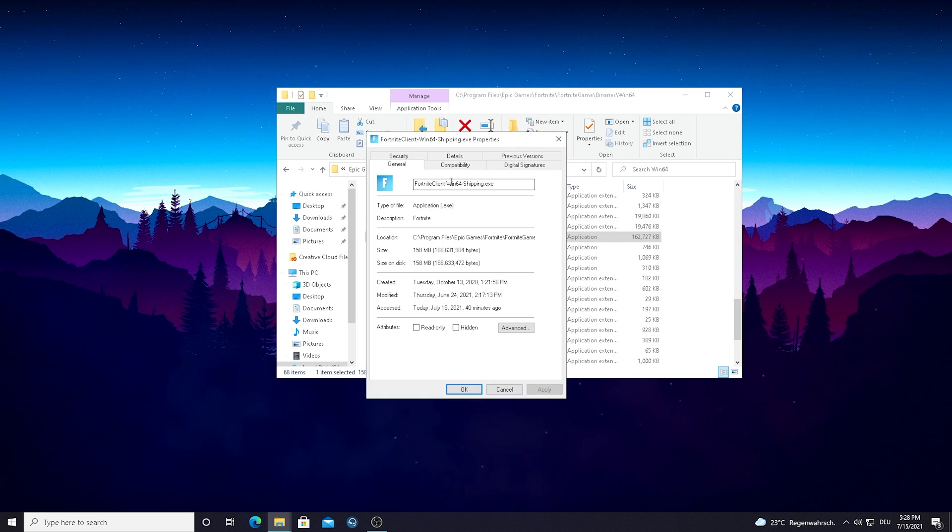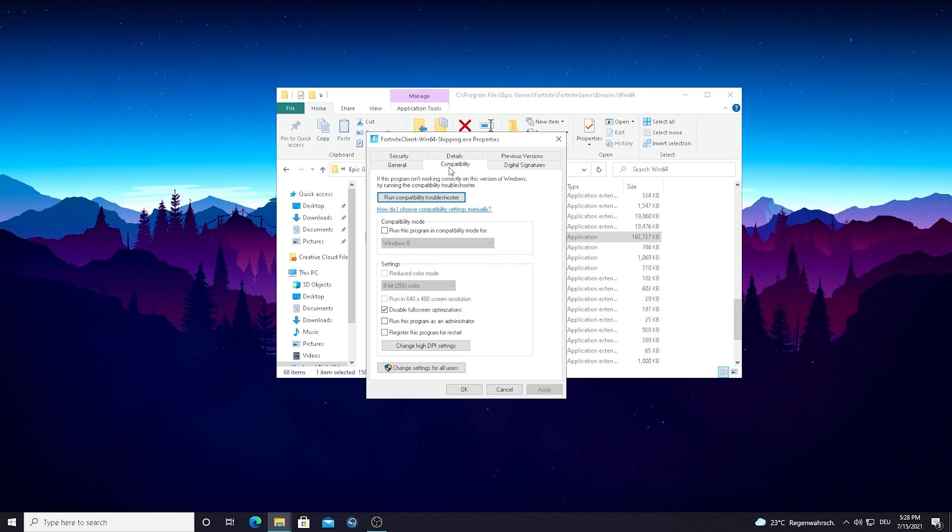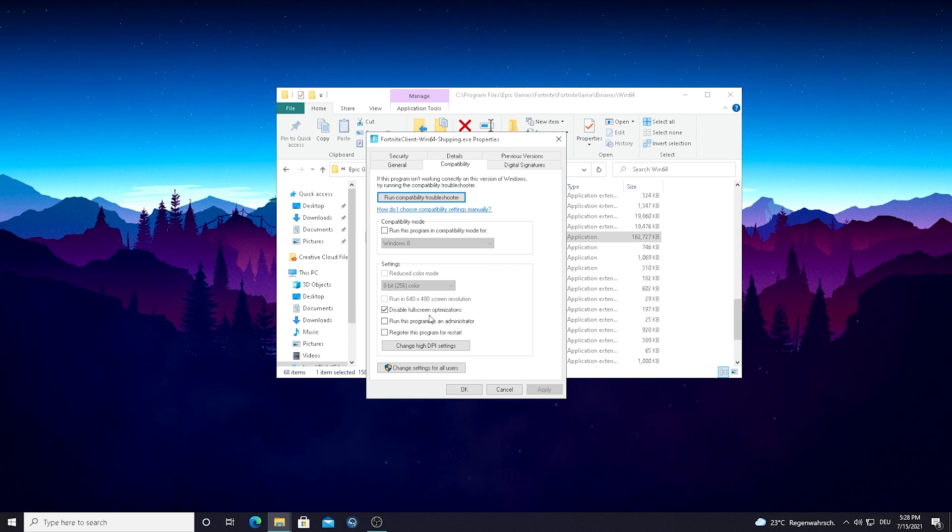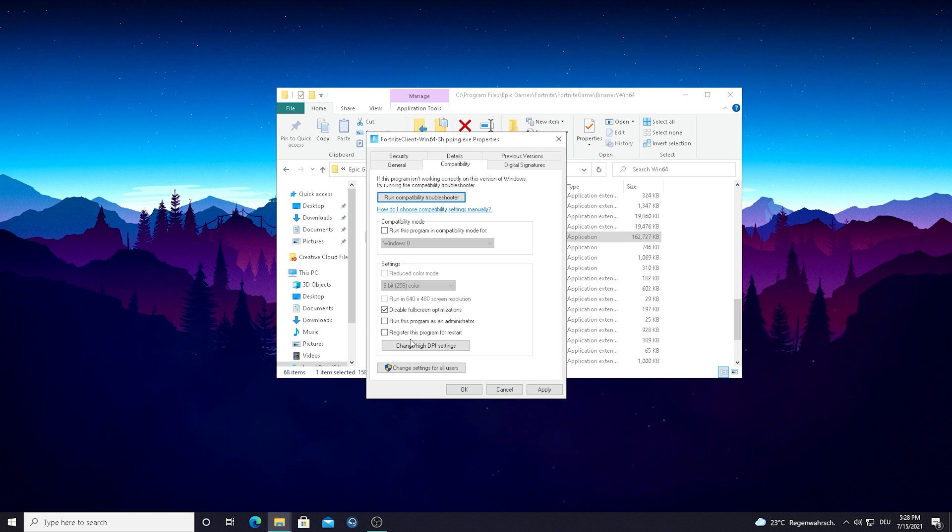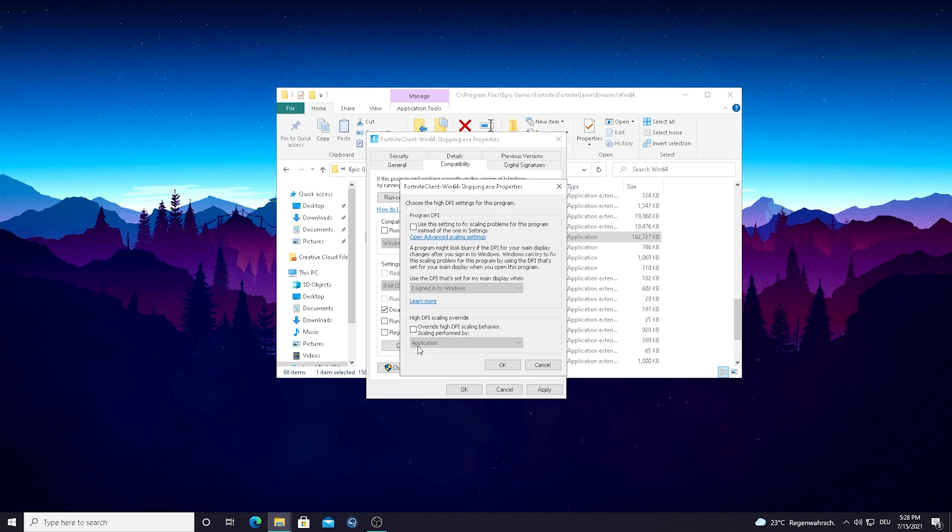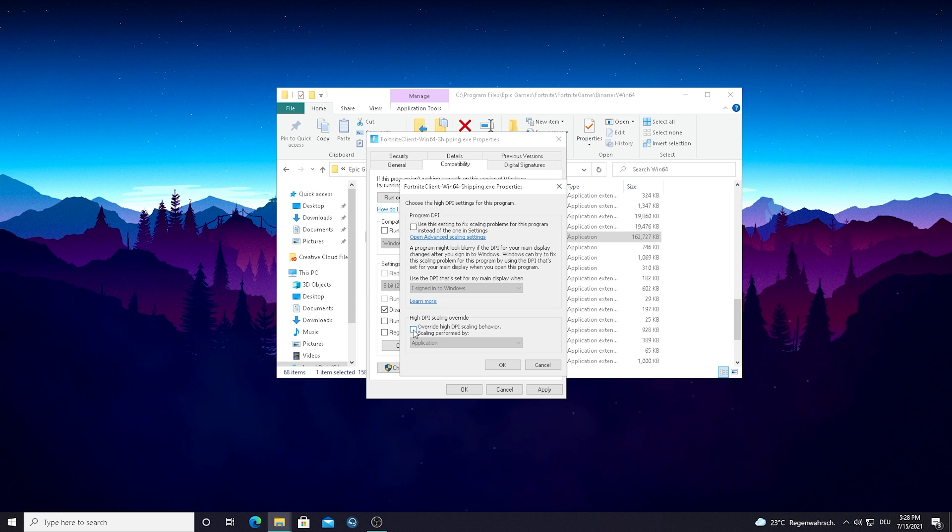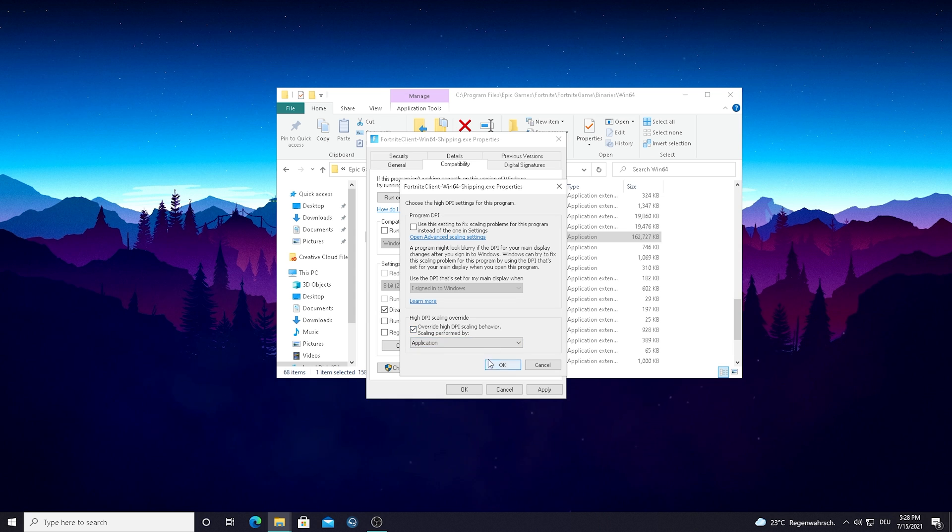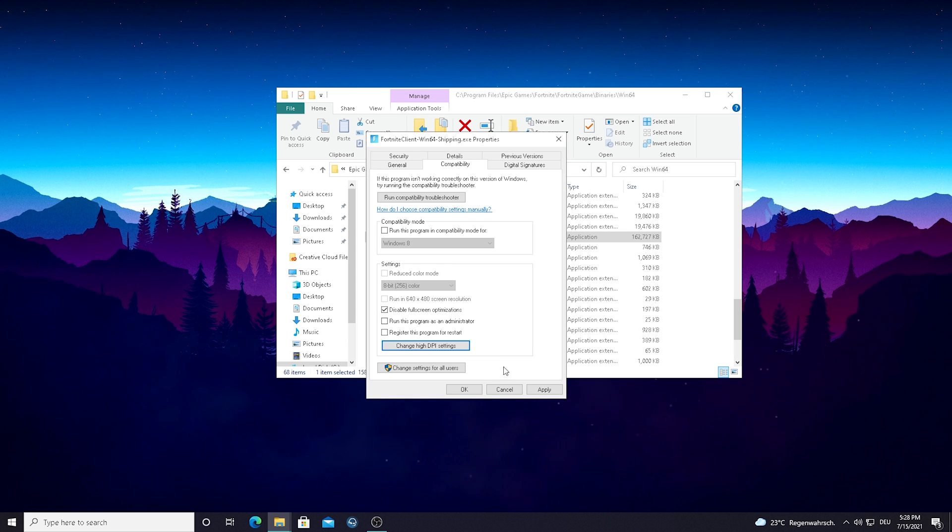And that you can see now in this window here now if you go over to Compatibility guys, we have here an extra option which is called Disable Fullscreen Optimizations. Just simply make sure to put the check here, then click on Change High DPI Settings and put the check here as well on Override High DPI Scaling Behavior, scaling performed by Application. Just press OK, press Apply, press OK again.